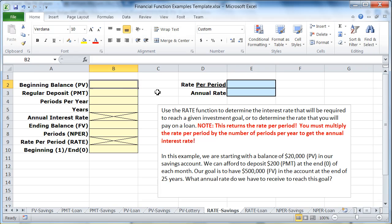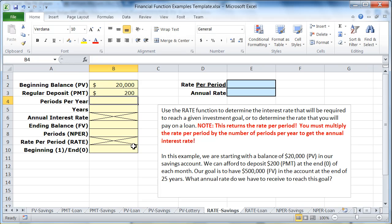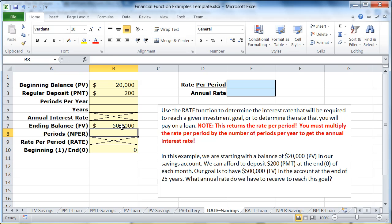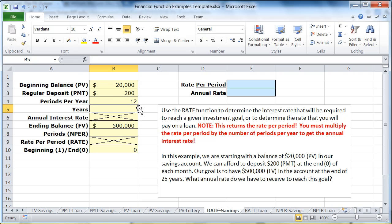In this problem, this is a savings problem and we're going to start with $20,000 and save $200 a month. We're going to do that at the end of every month, which is a zero. Our goal is to have $500,000 — that would be the future value. We're going to do this monthly, so we have 12 periods per year, for 25 years.